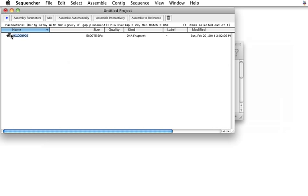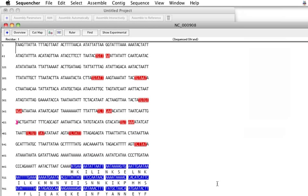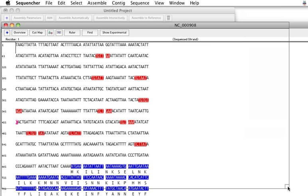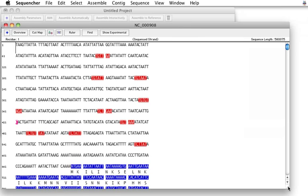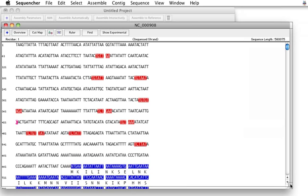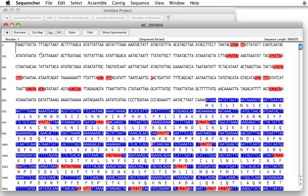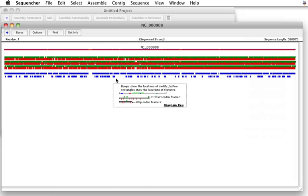Instead of loading hundreds of thousands, in this case, or millions of reads into the Sequencher project window to scroll through, I'm going to tell Sequencher where to find the next-gen data to align to this reference sequence. This reference is just right out of GenBank with all of its annotations. So it has all the features marked that you would expect.